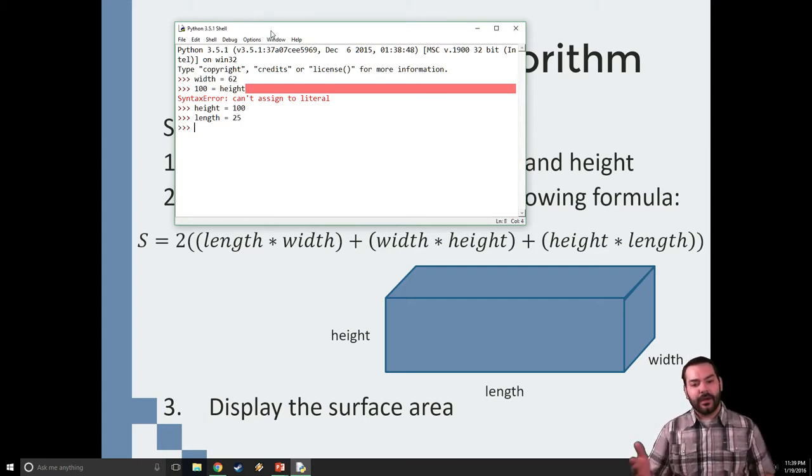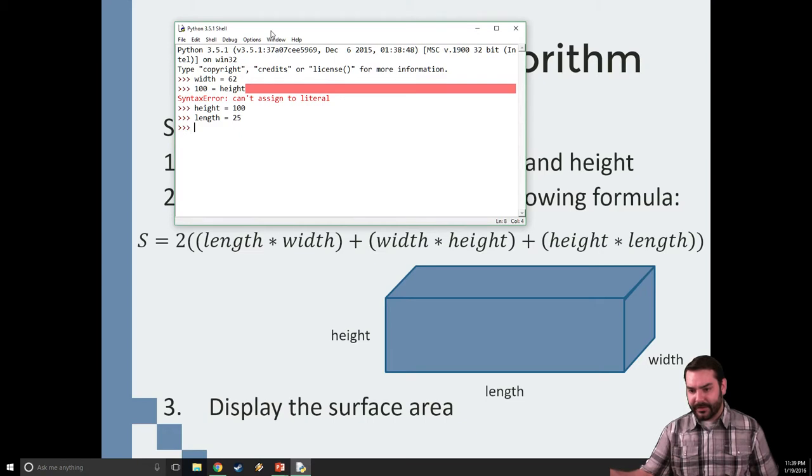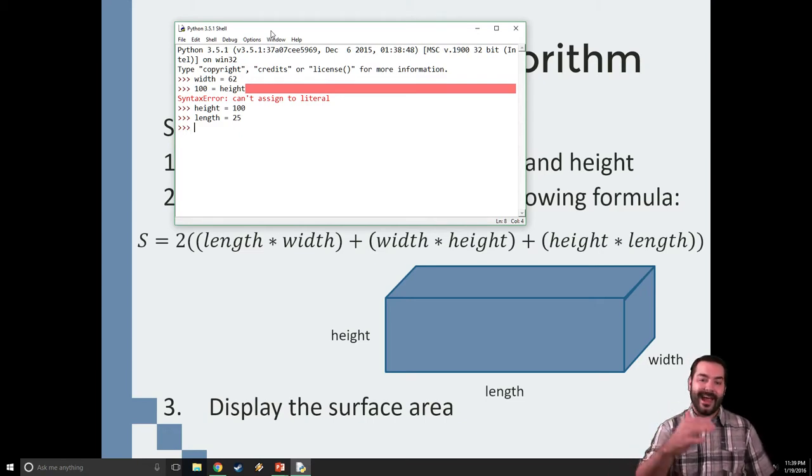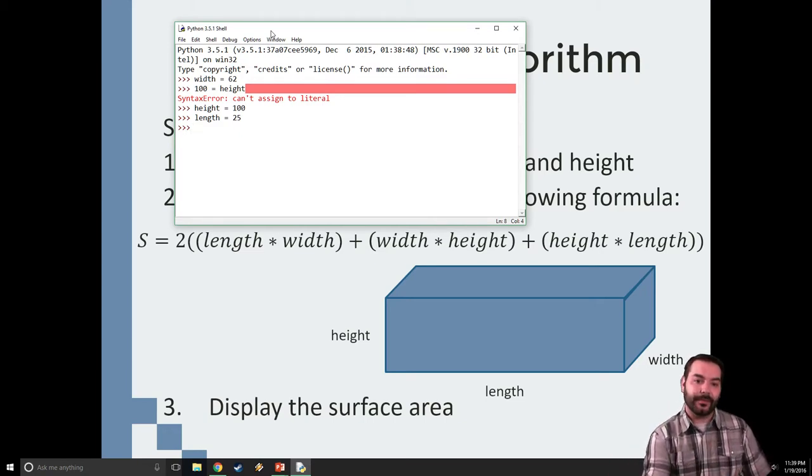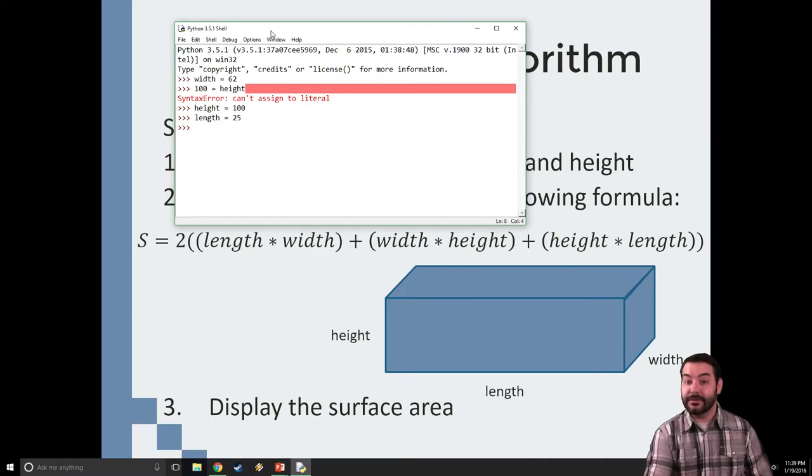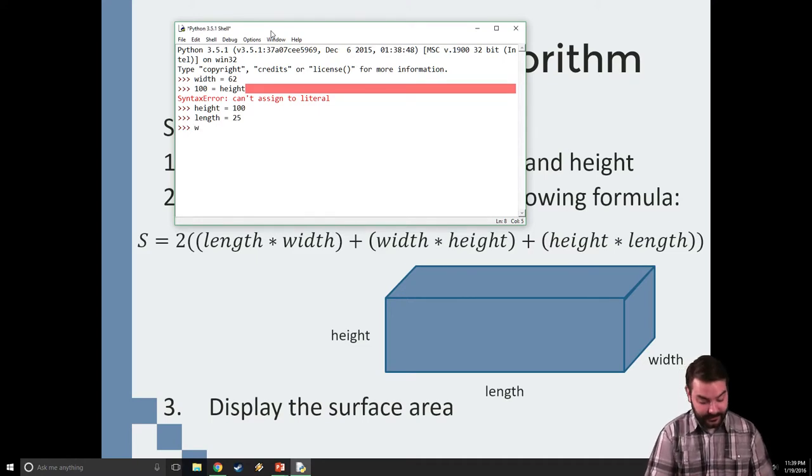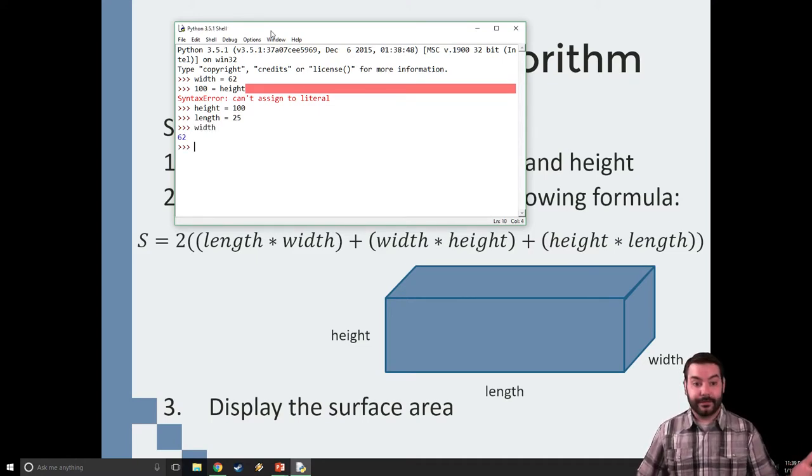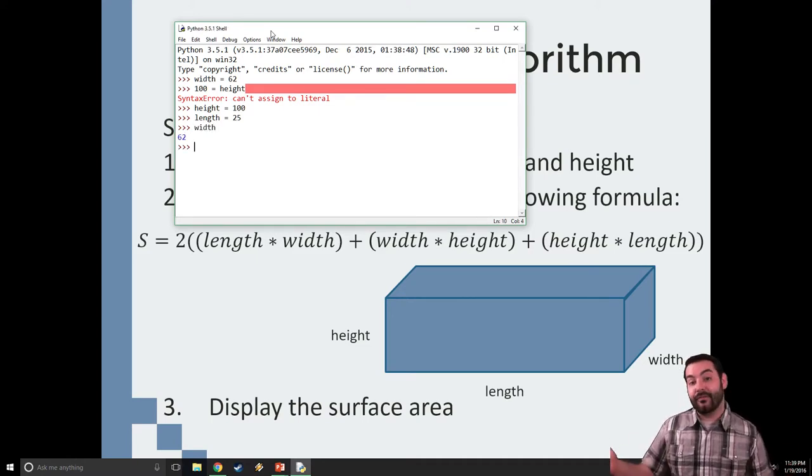Now I've already got the mathematical formula in place. So, all of a sudden, because I have these variables, I'm able to use them. I'm able to, say, for example, type width. And I have width all of a sudden.